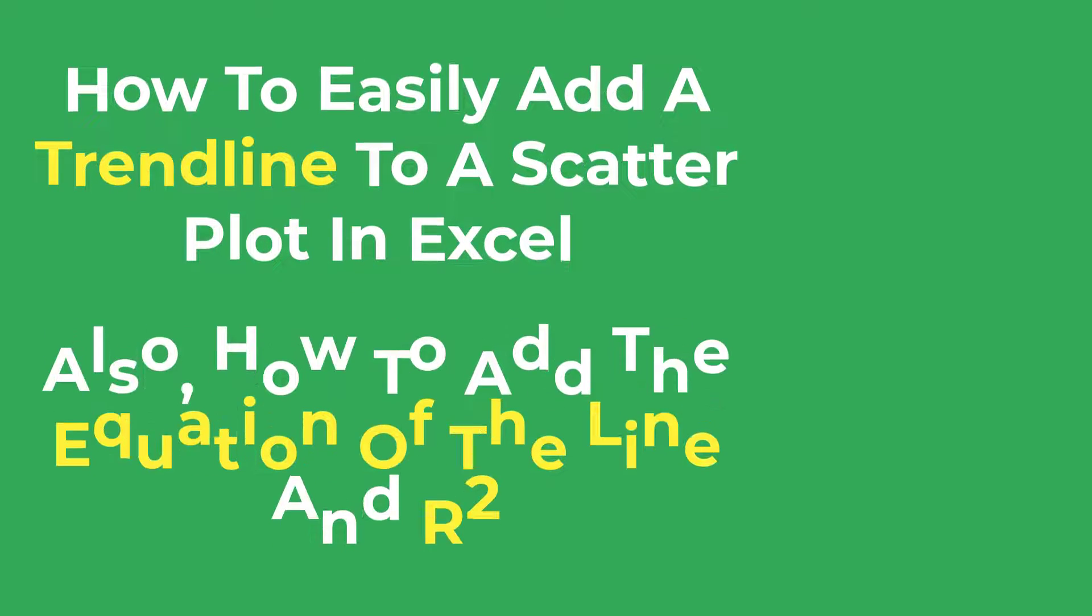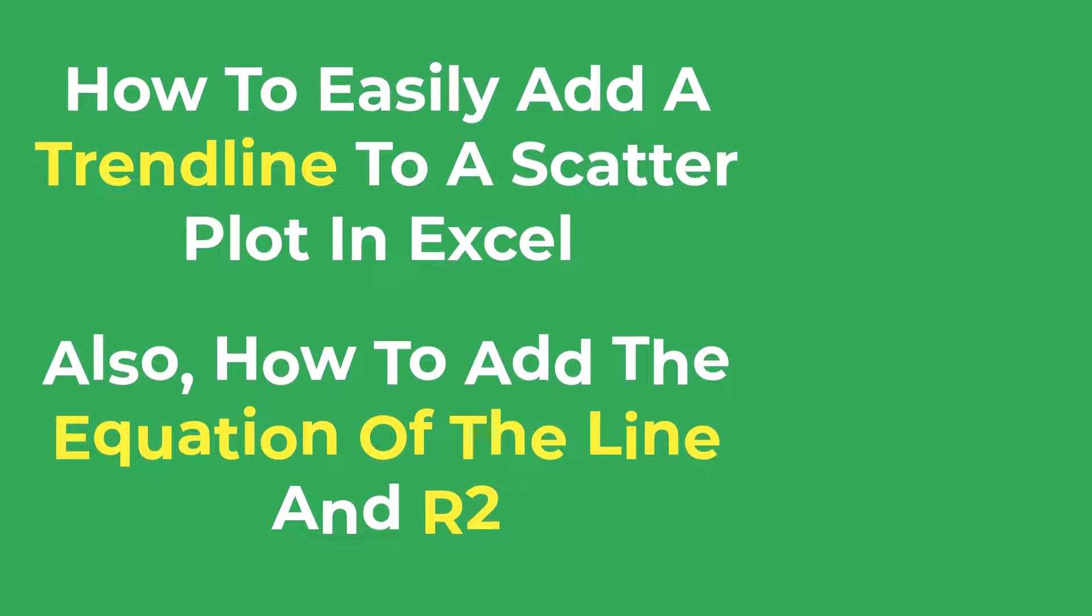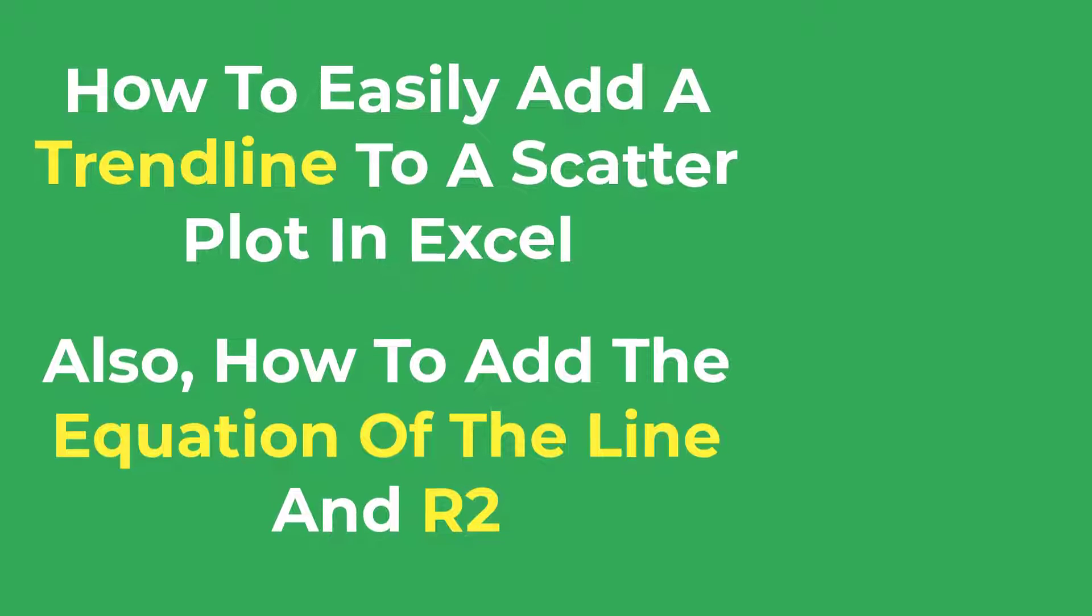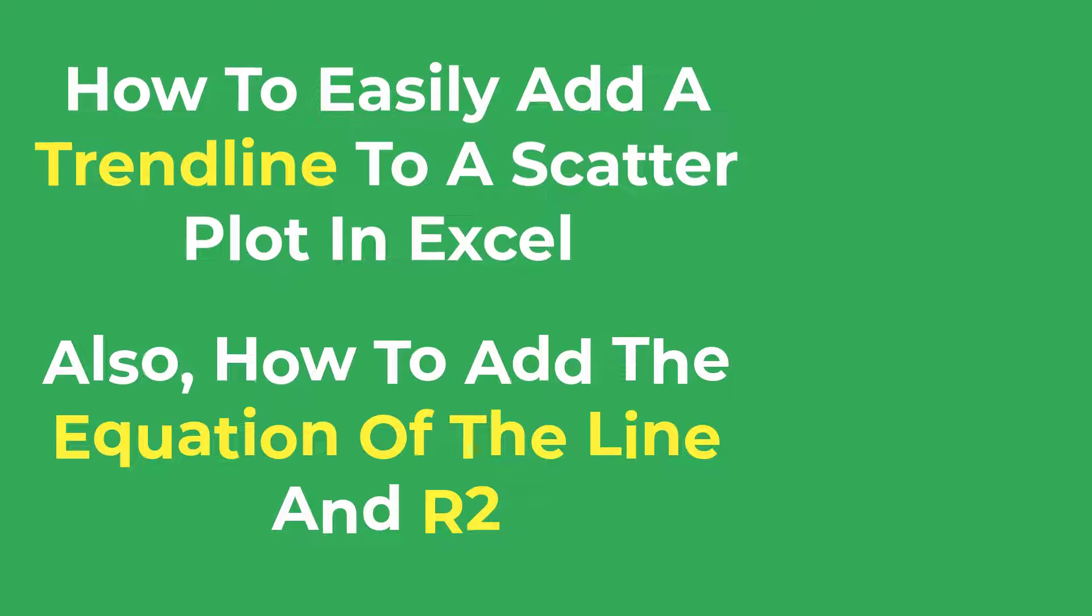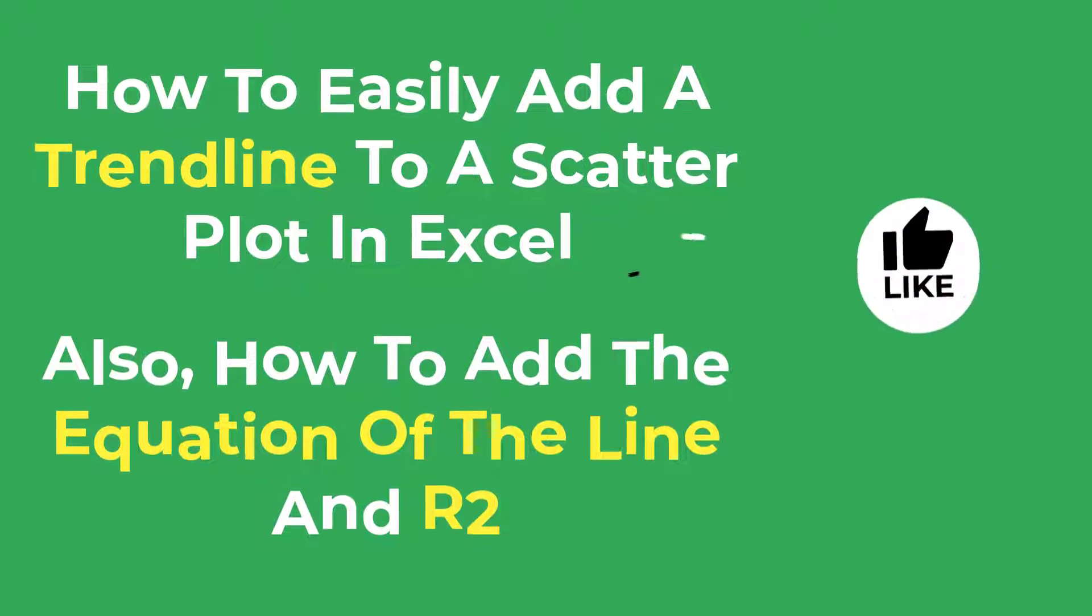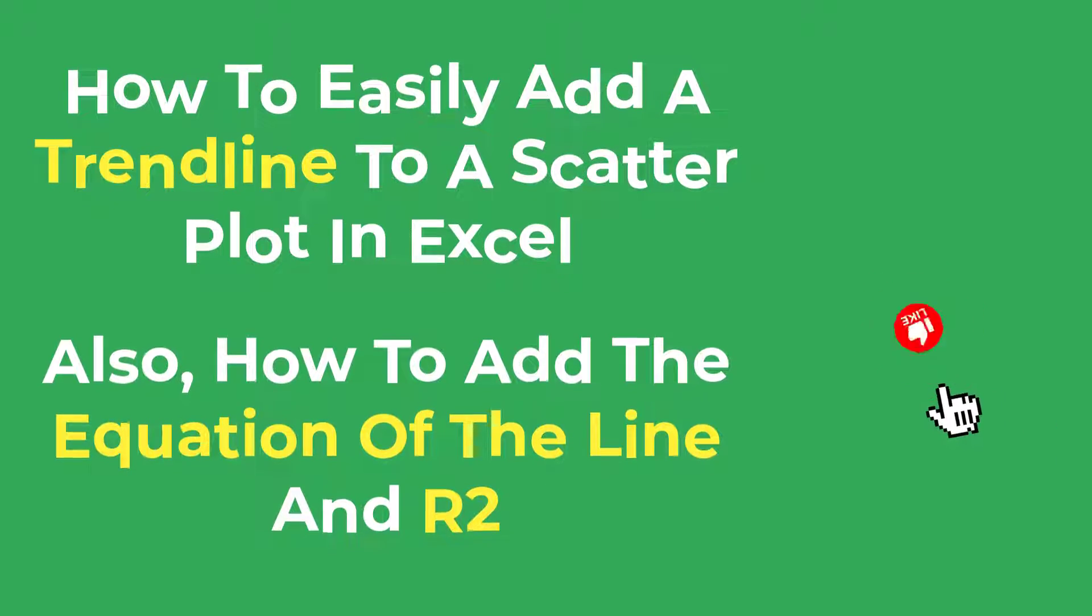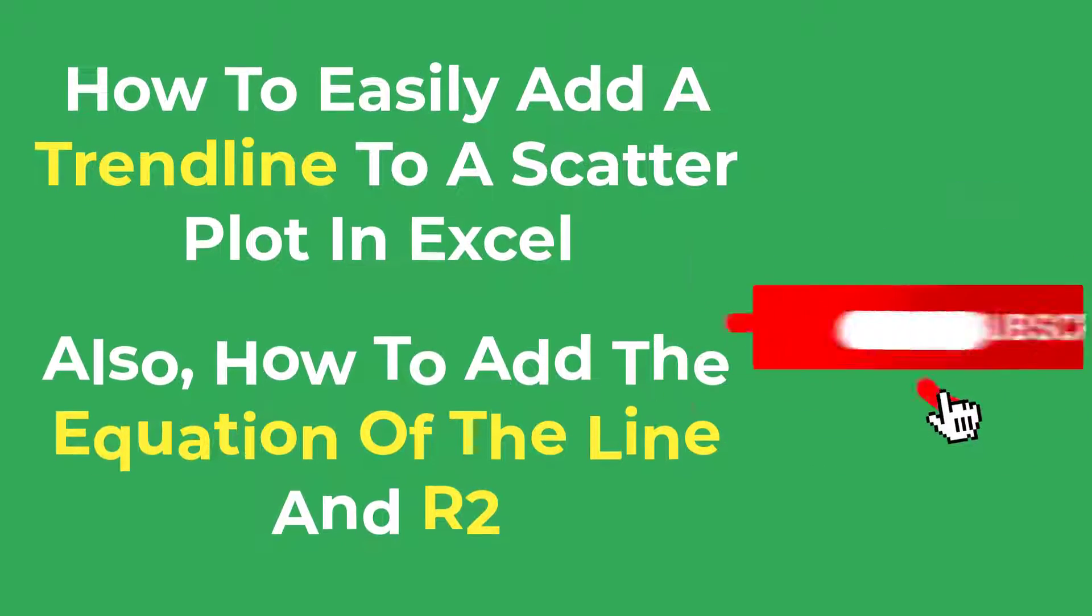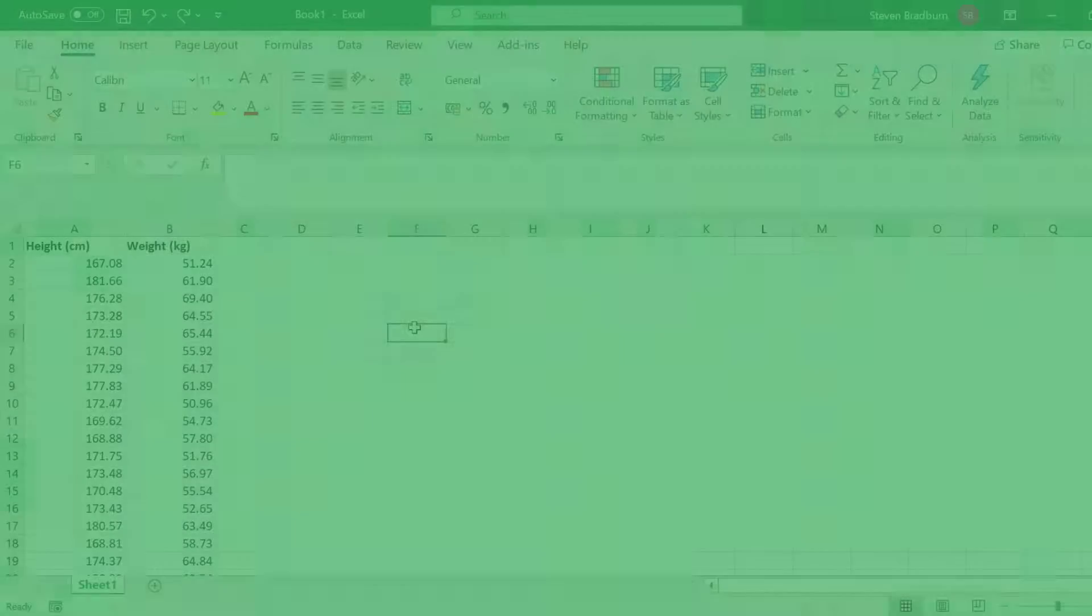I'll also show you how to add the equation of the line and the R-squared value onto the graph. If you find this video useful, please give it a like as it really helps support the channel. Without further ado, let's jump into Excel.